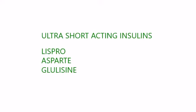Ultra short acting insulins. They are Lispro, Aspart and Glulisine.